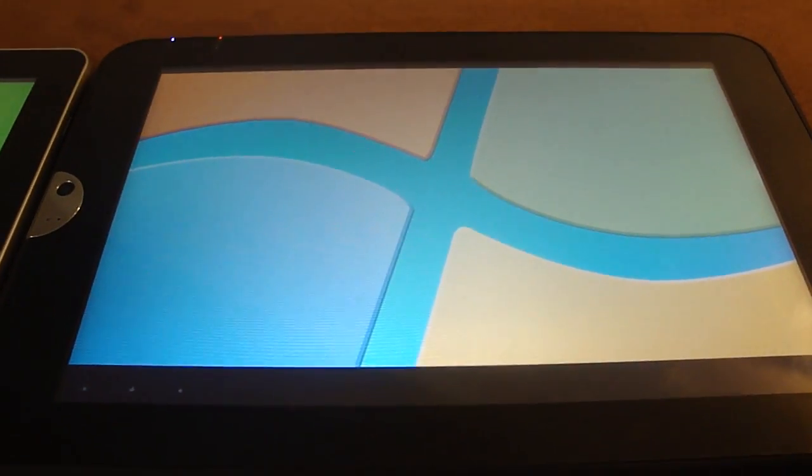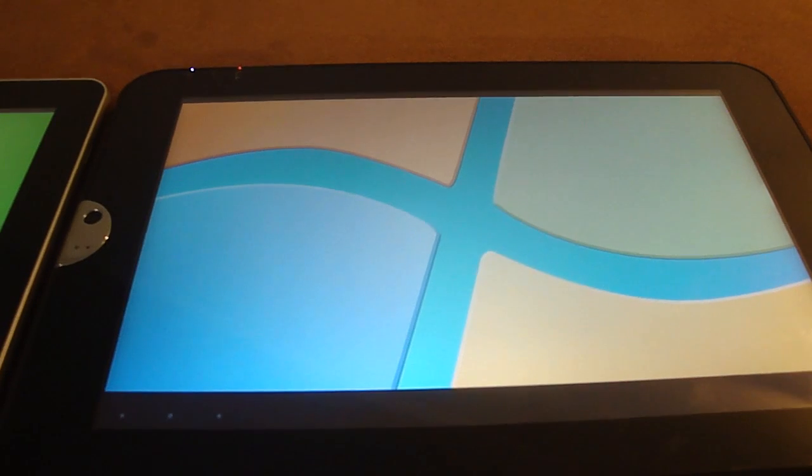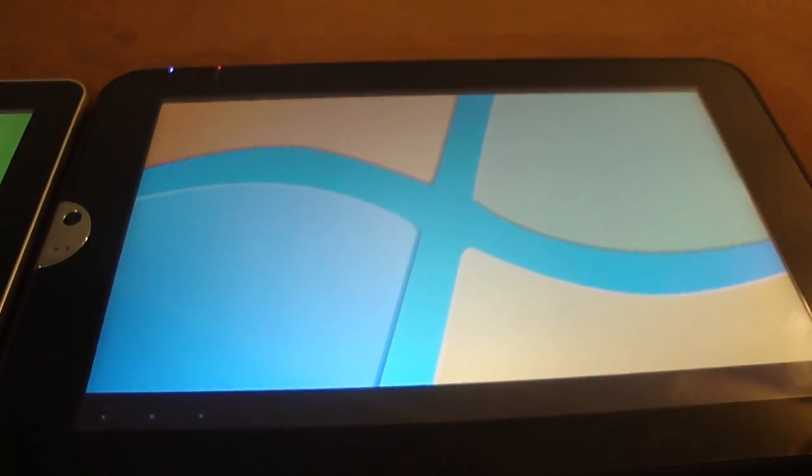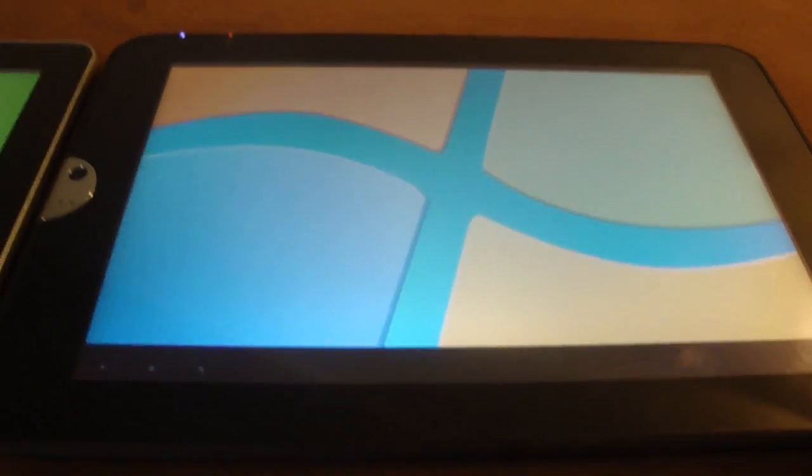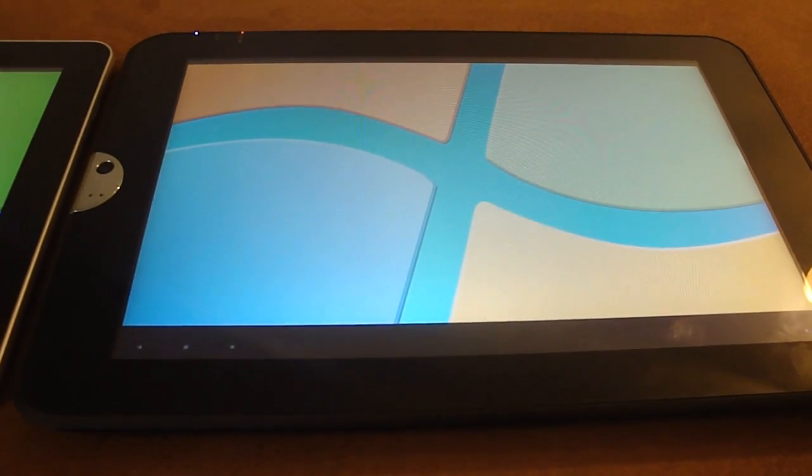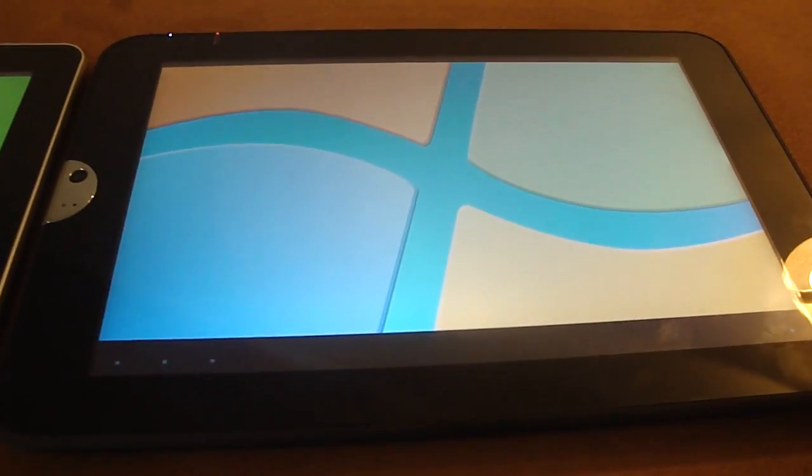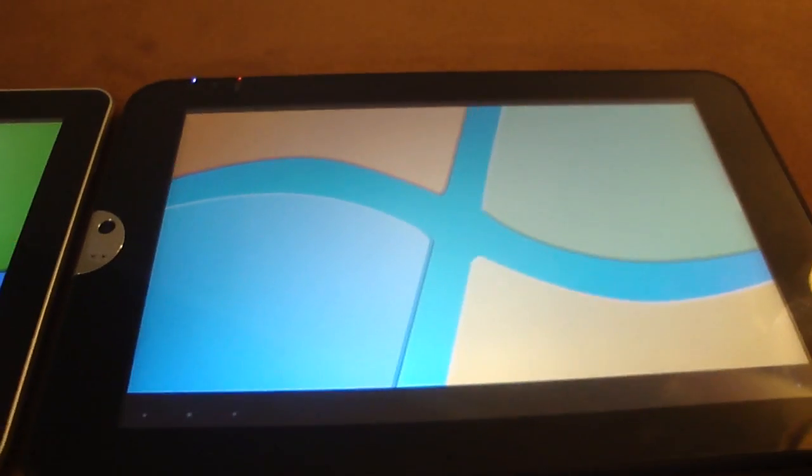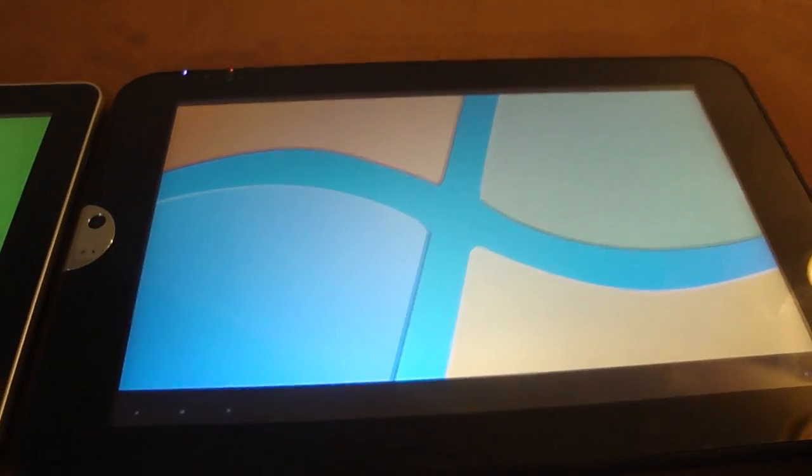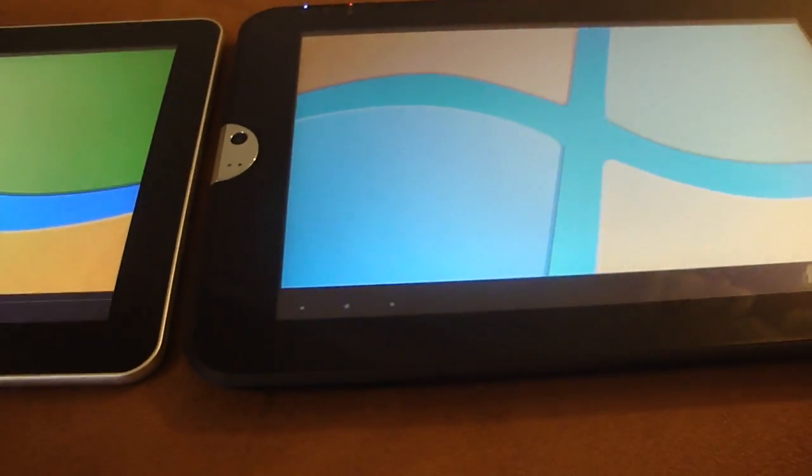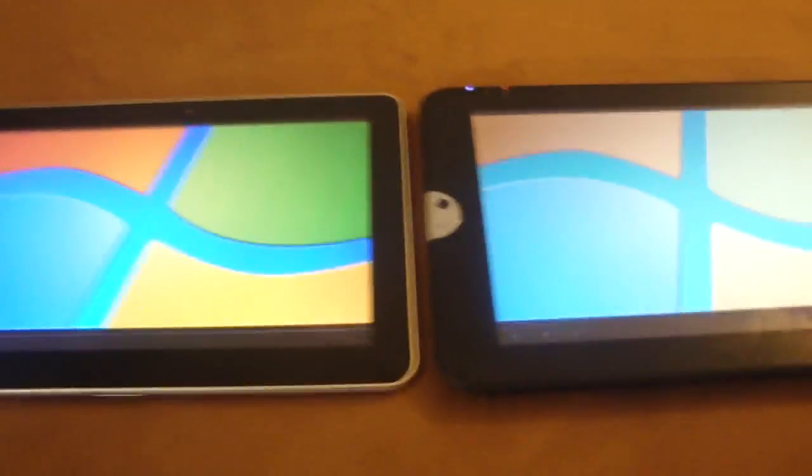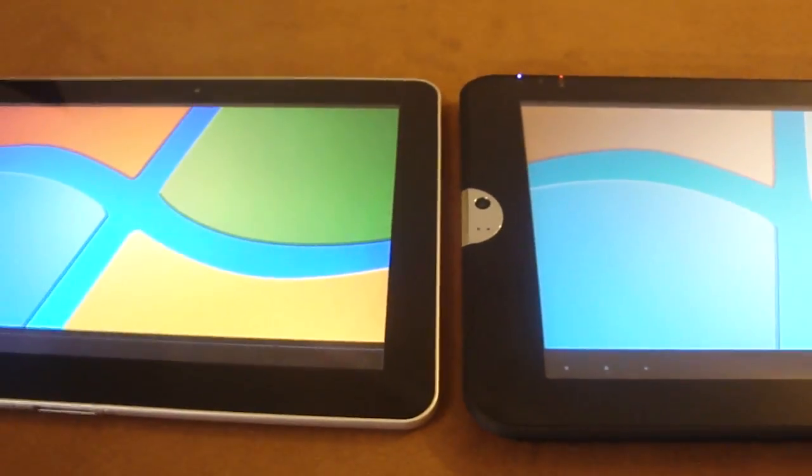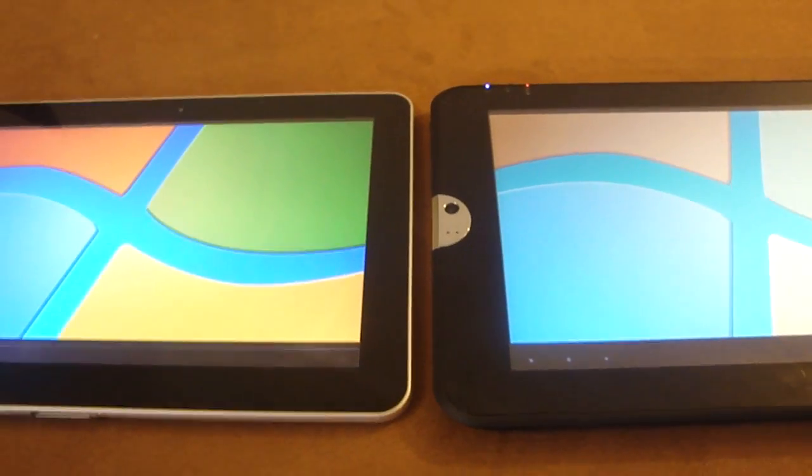Not only do images displayed on the screen look better, but when you turn the cameras on, even though the Toshiba Thrive has a higher resolution rear-facing camera, the colors are still washed out. The Galaxy Tab has much sharper images and takes a much better picture even though it has a lesser quality rear-facing camera.